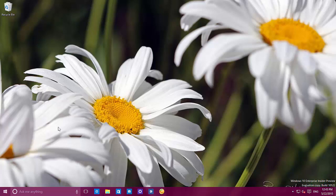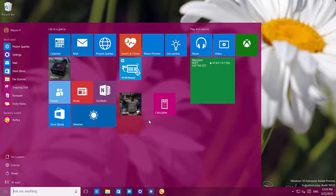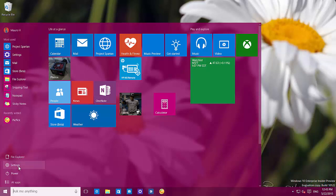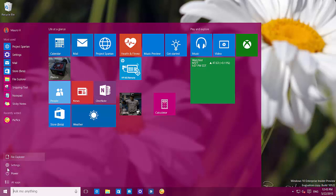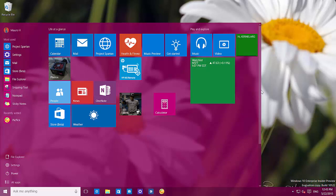Like always, I'm going to start with the start menu where we're going to see a lot of changes, a lot of tweaks that Microsoft has made on this build. The first thing users are going to notice is that now we have the file explorer and settings actually on the bottom of the start menu, right above the power options. And now we can have a third column of live tiles.